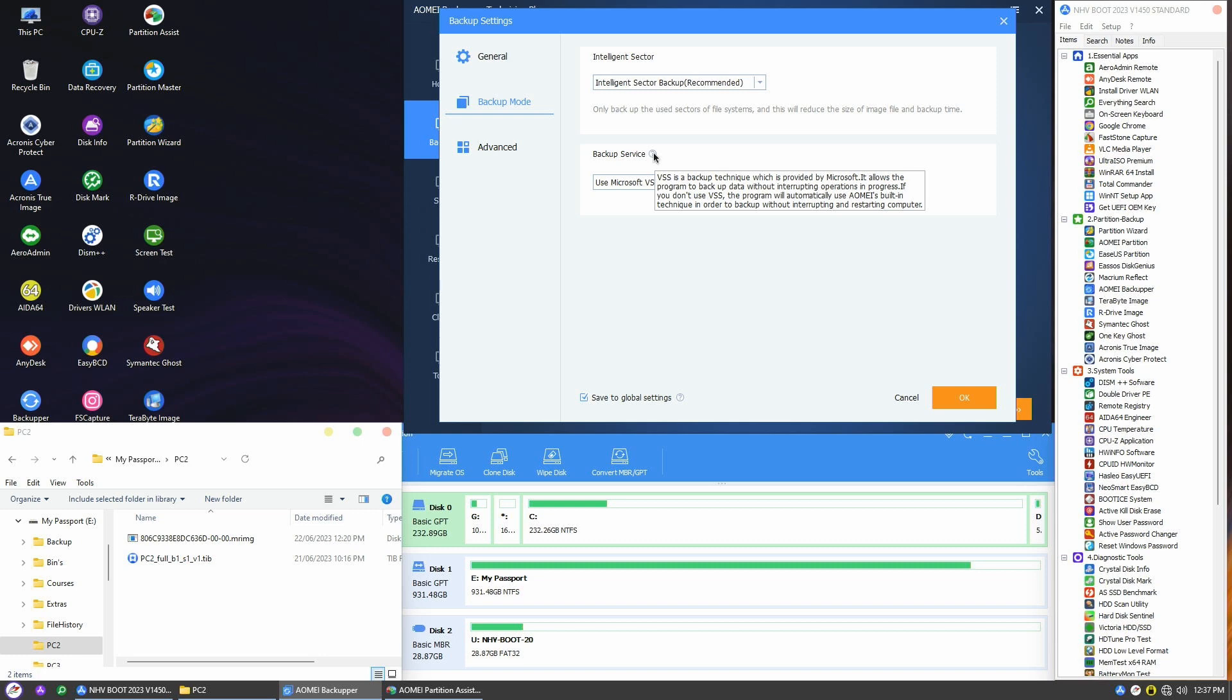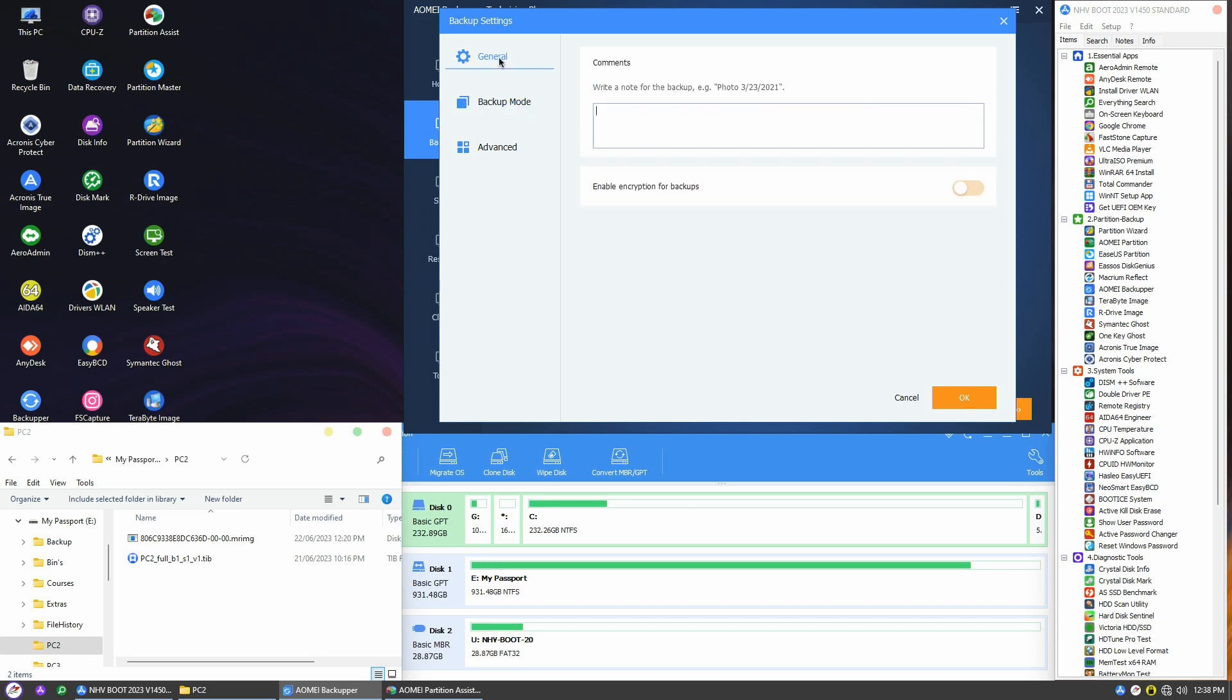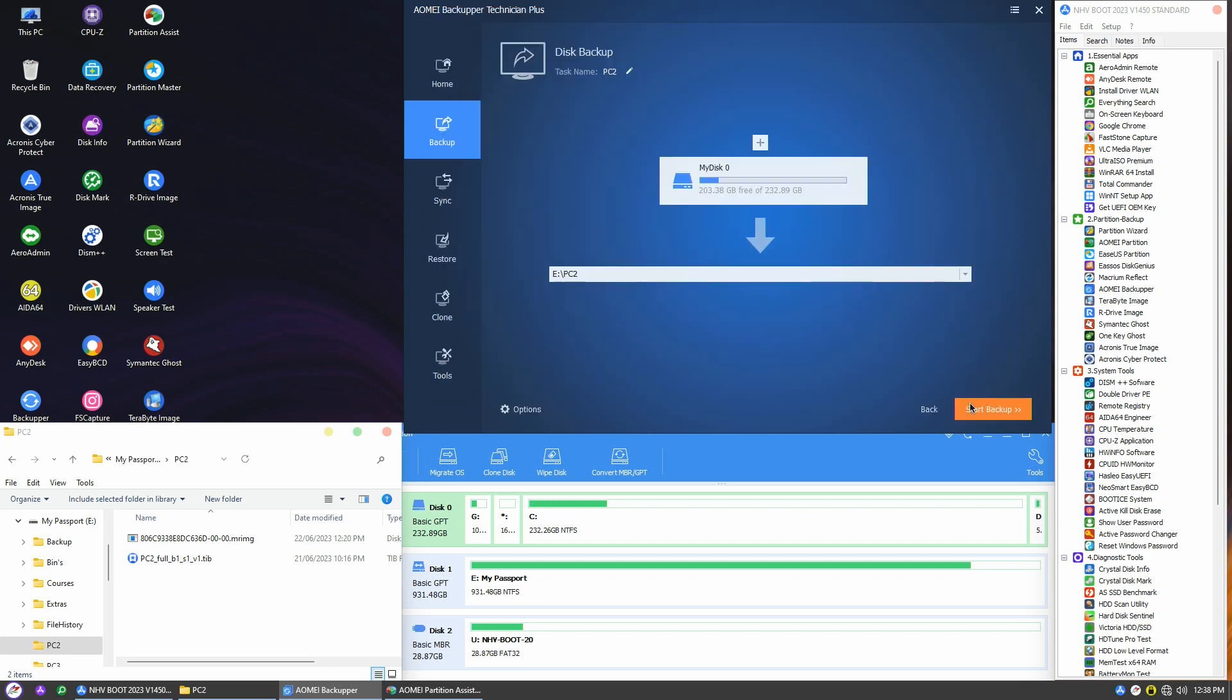In the general section, I'll enter 'test' as a note for this backup. If you want to encrypt the backup file, enable this feature and enter the password right here. All right, let's kick start the backup process now.